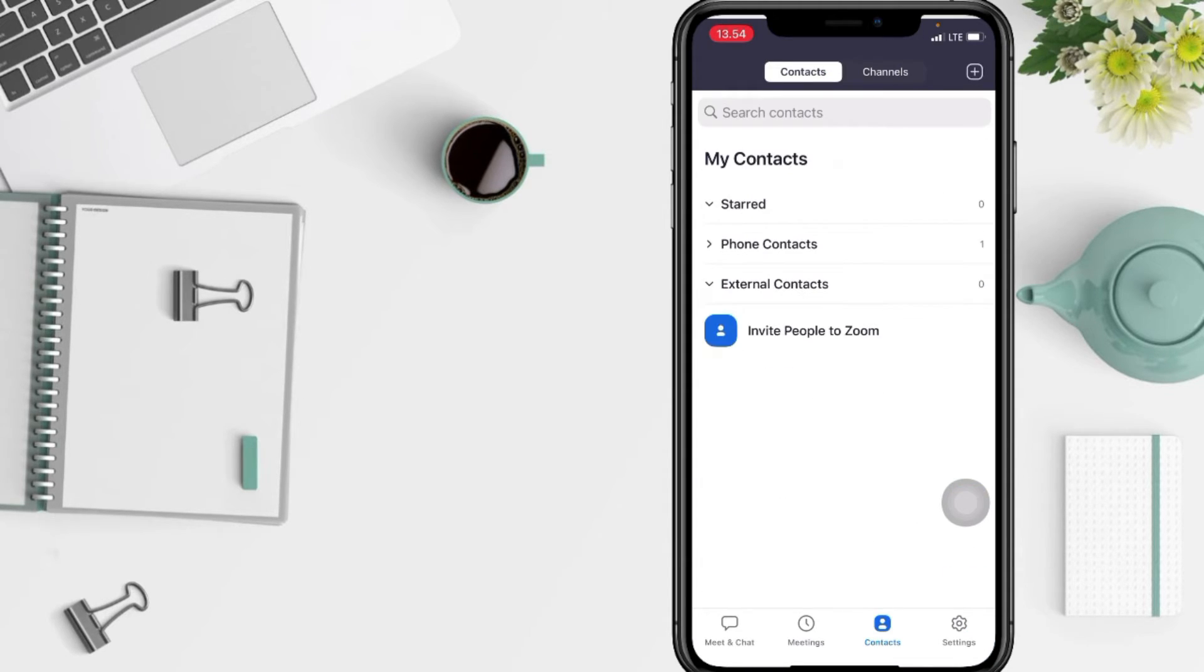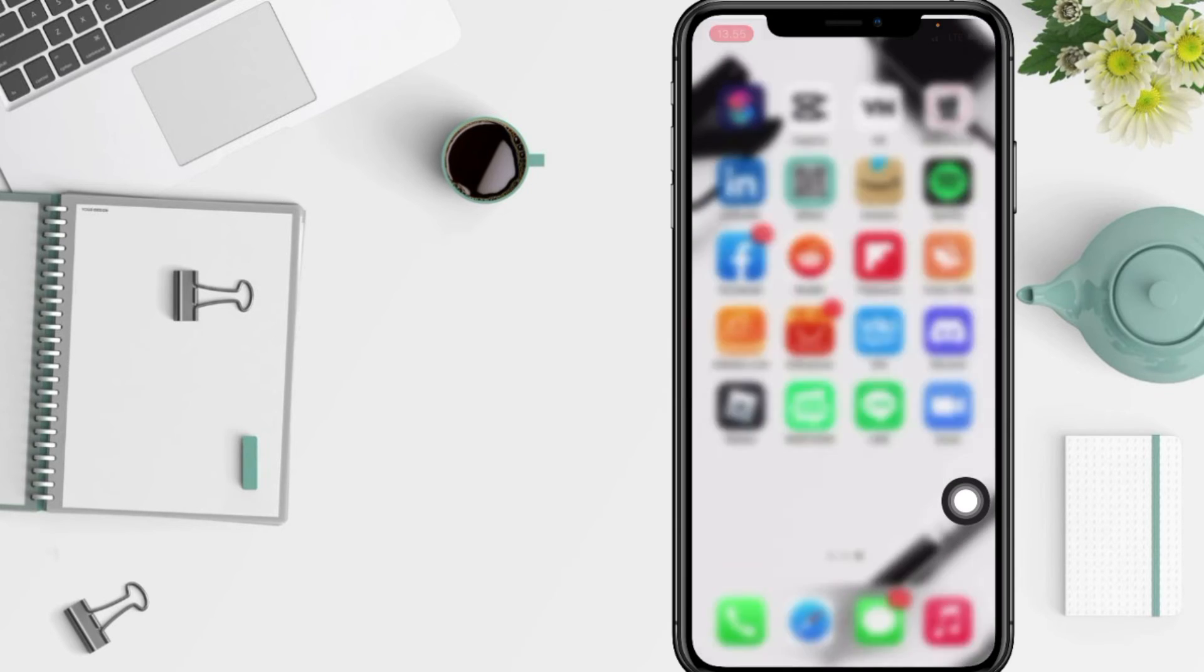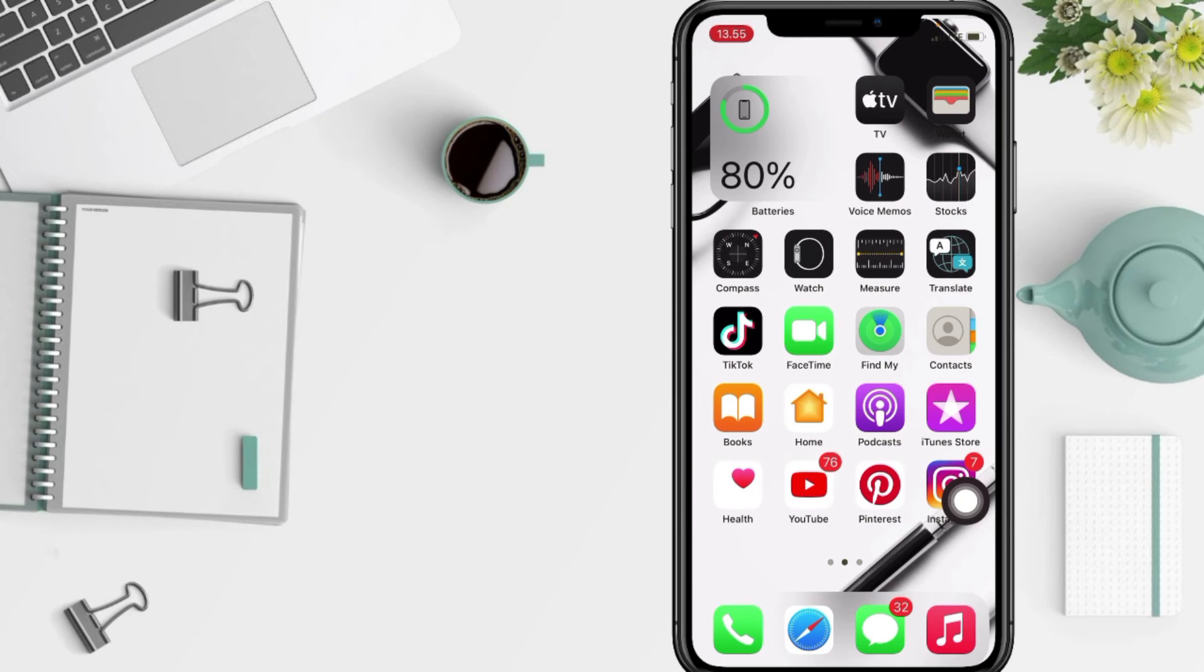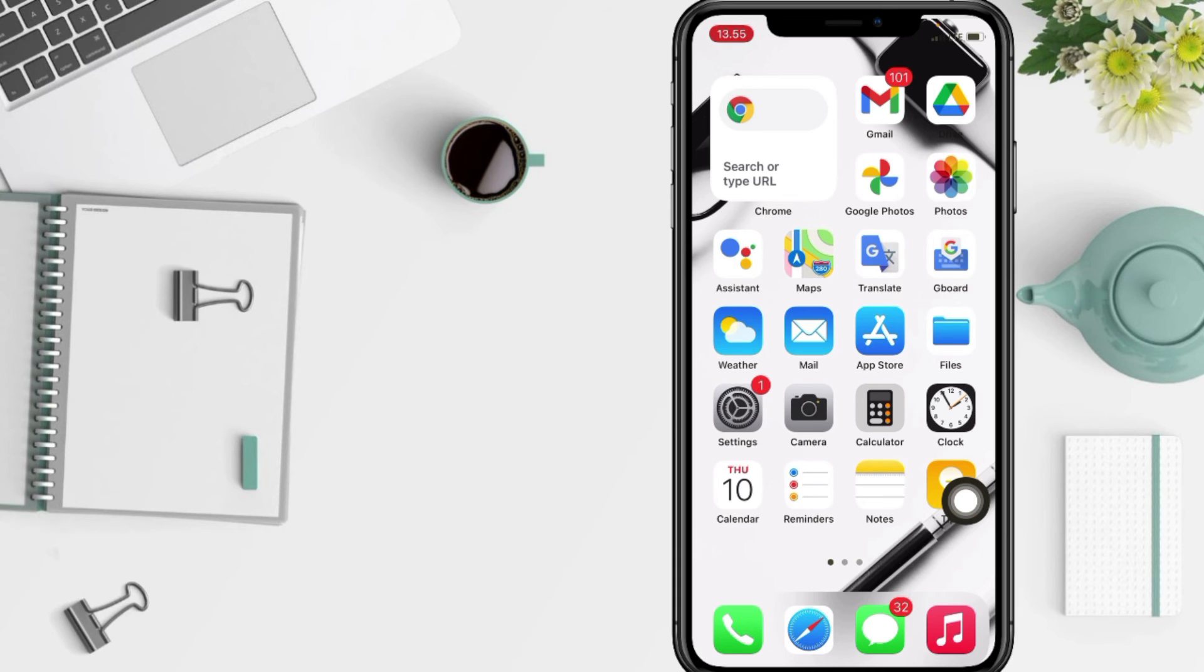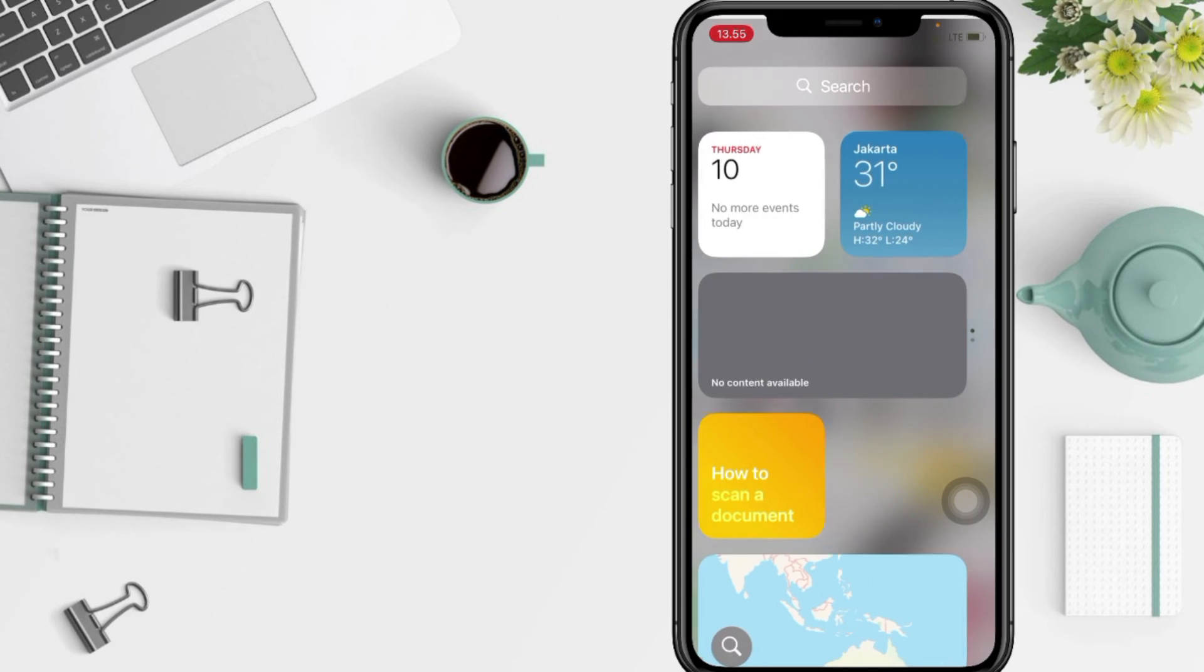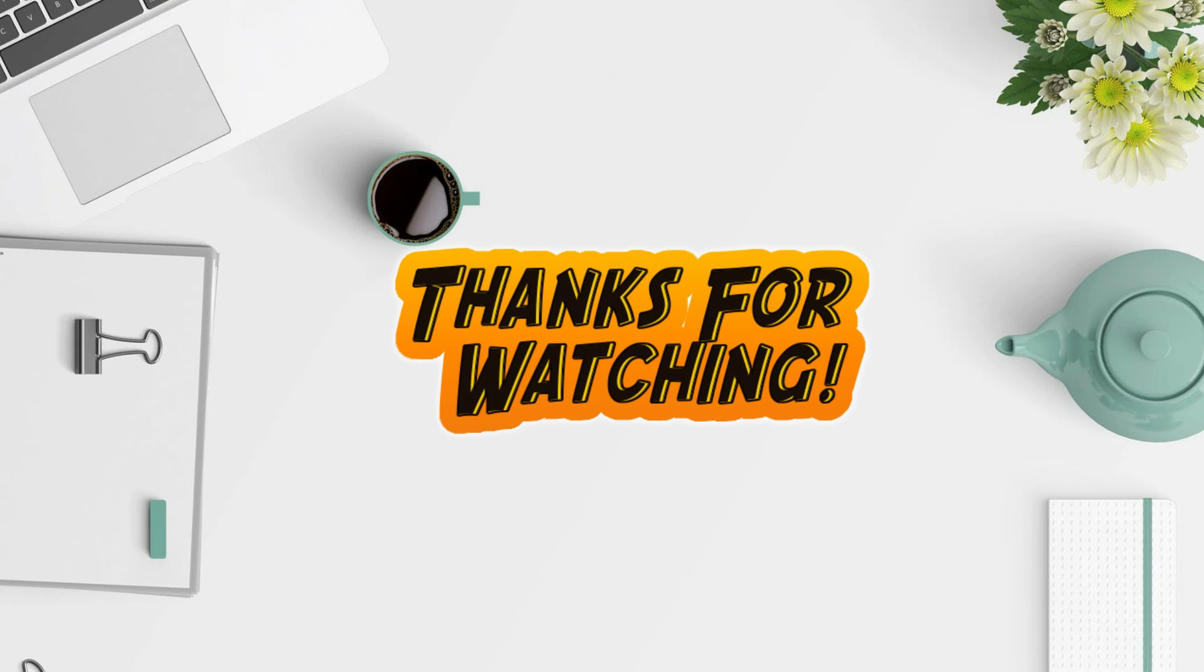And then if you go back to this page, that means you already added your phone number to the Zoom. So guys, I think it's enough. Thanks for watching this video. I hope this video will help you. Don't forget to leave your comment in the column below. I'll see you soon on the next one and good luck.